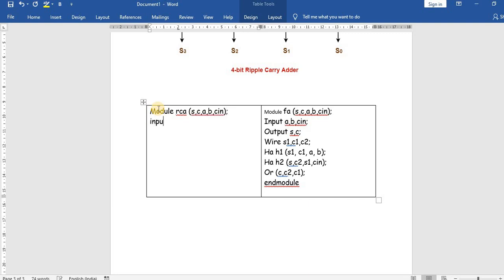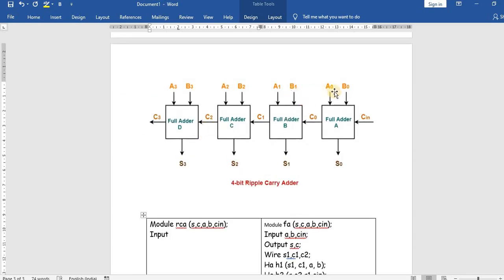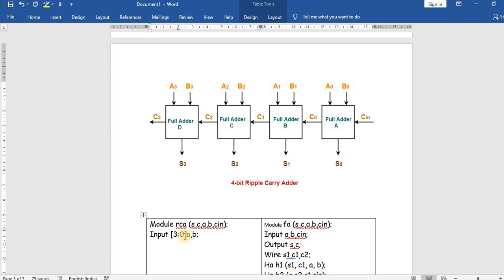The inputs a and b each represent four bits — a0, a1, a2, a3 — declared under a single variable using square brackets. We write [3:0] where 3 is the MSB and 0 is the LSB. So input [3:0] a, b — meaning a[0], a[1], a[2], a[3] and likewise b[0], b[1], b[2], b[3]. The other input is cin, which is a single-bit variable.